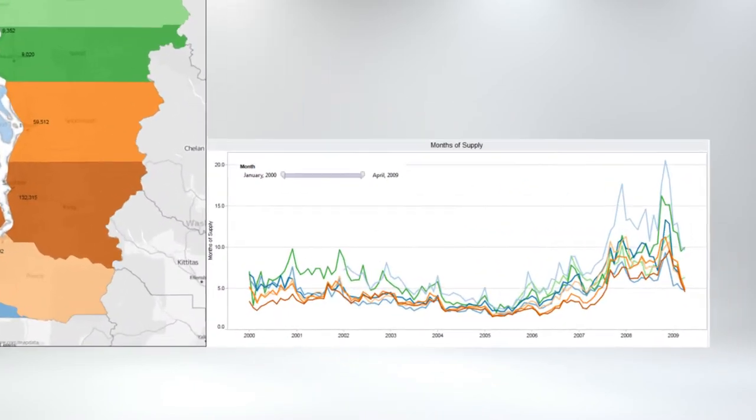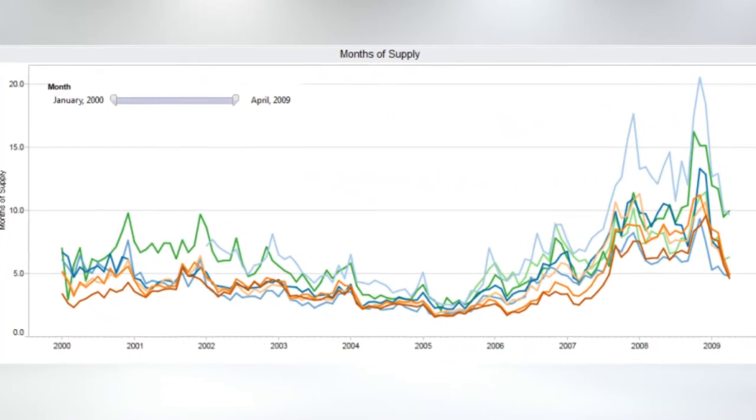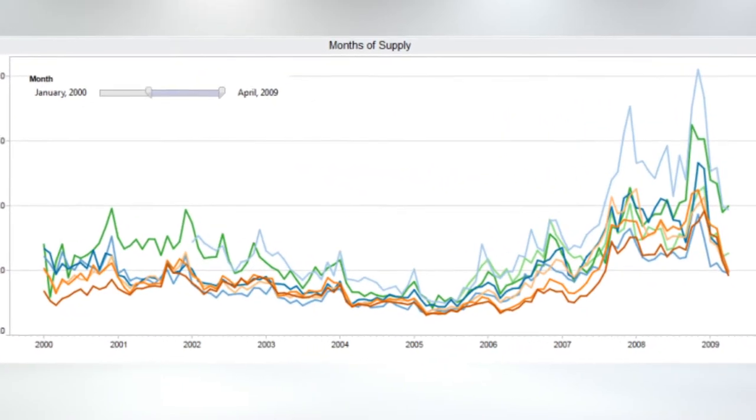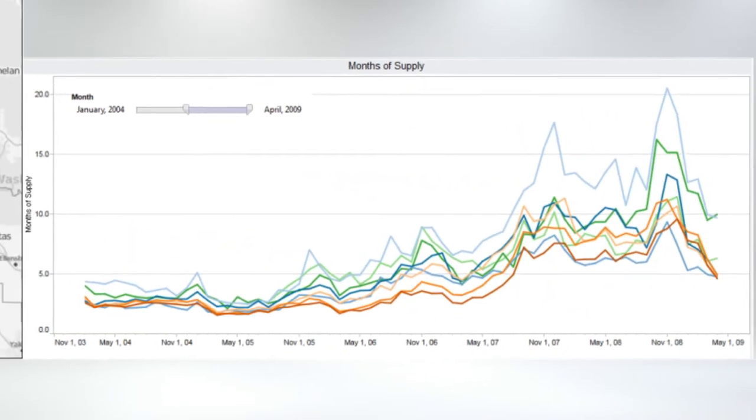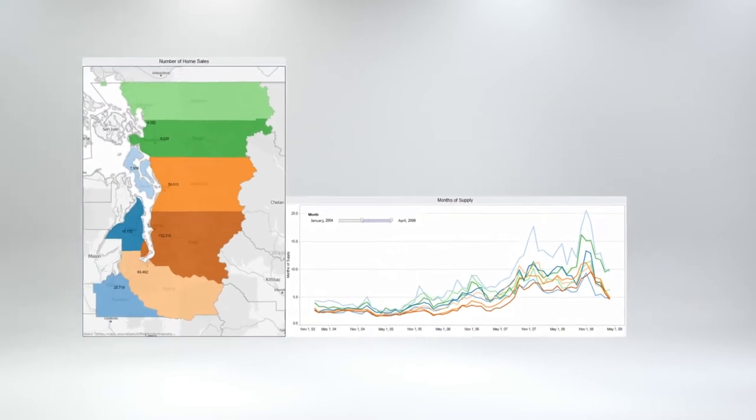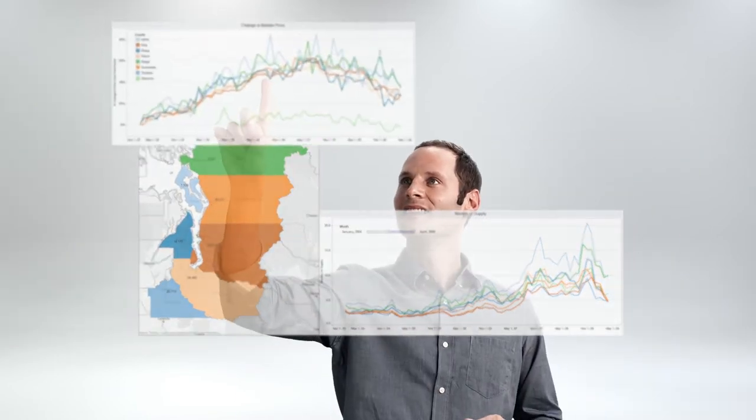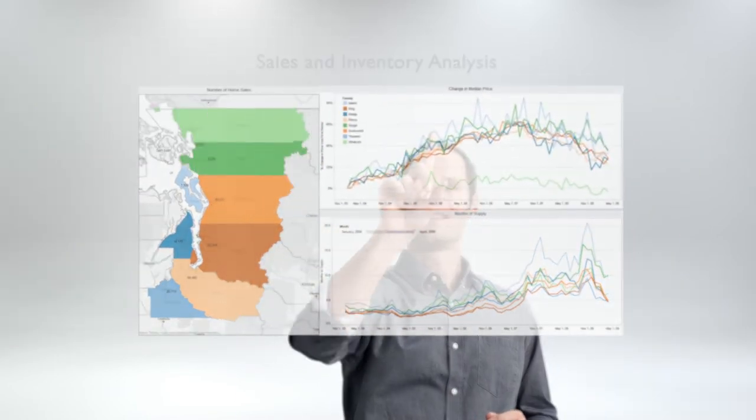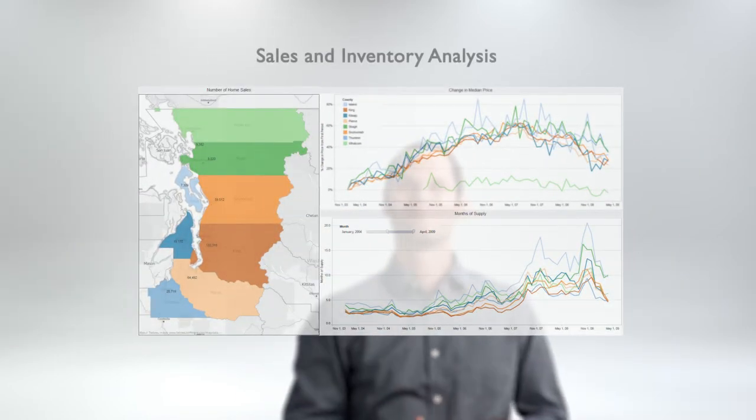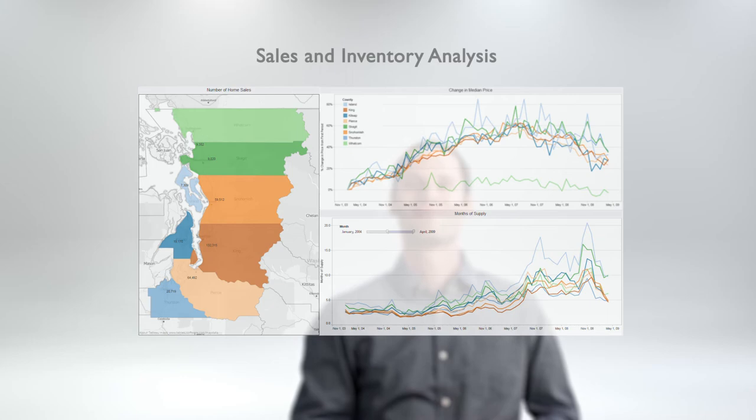Tableau is easy-to-use business intelligence software that virtually anyone can learn. You interact with data to create stunning visualizations, dashboards and reports in minutes.